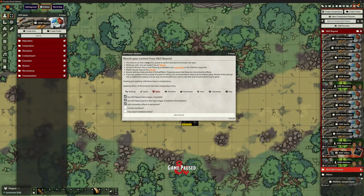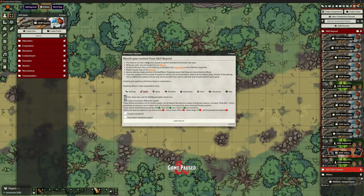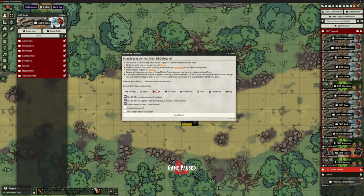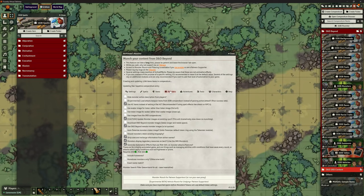You only have to do this kind of once, unless you then buy a new book and want to bring in your new stuff. Note also that you can include homebrew stuff — so if you've designed and built homebrew stuff in D&D Beyond, you can import that this way as well. And on the spells, you can import homebrew spells if you want them. While that's continuing, I will move on to monsters — so we can also munch our monsters.